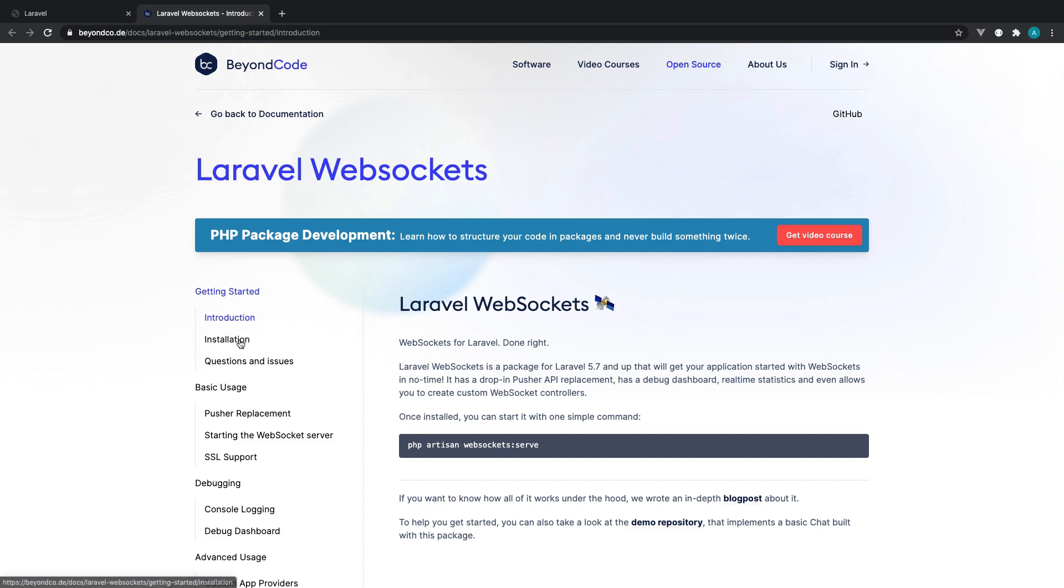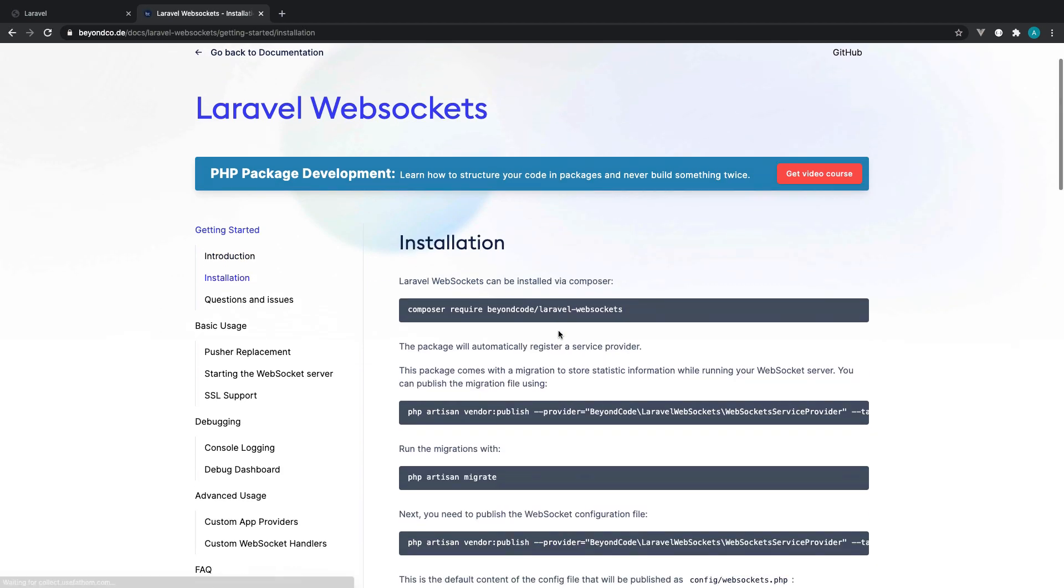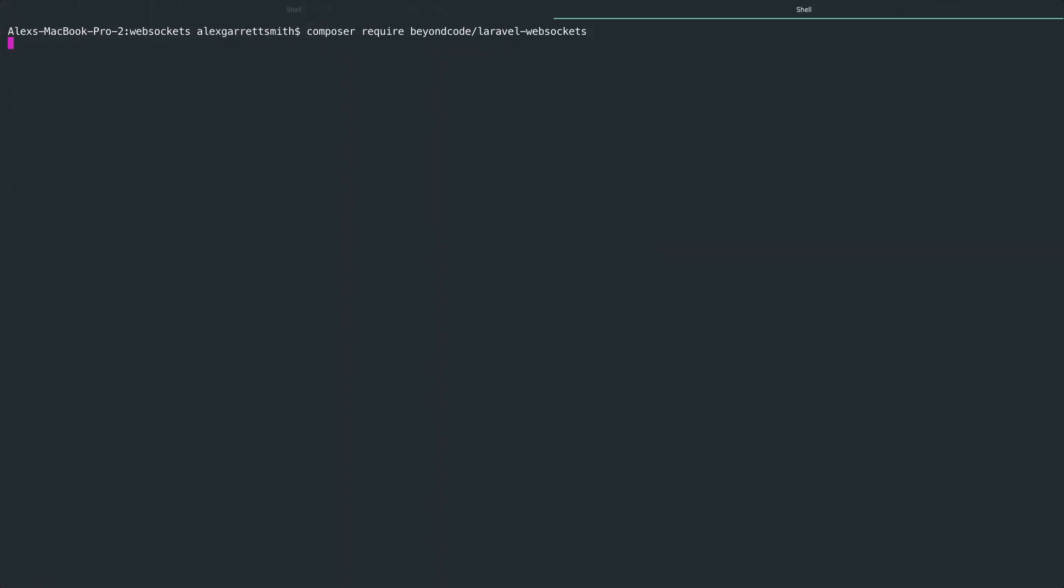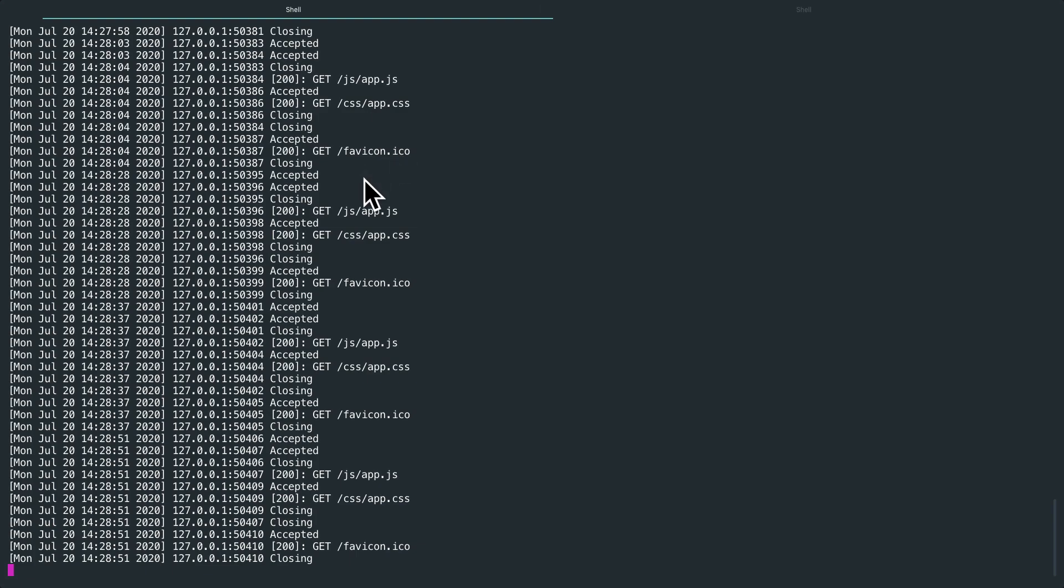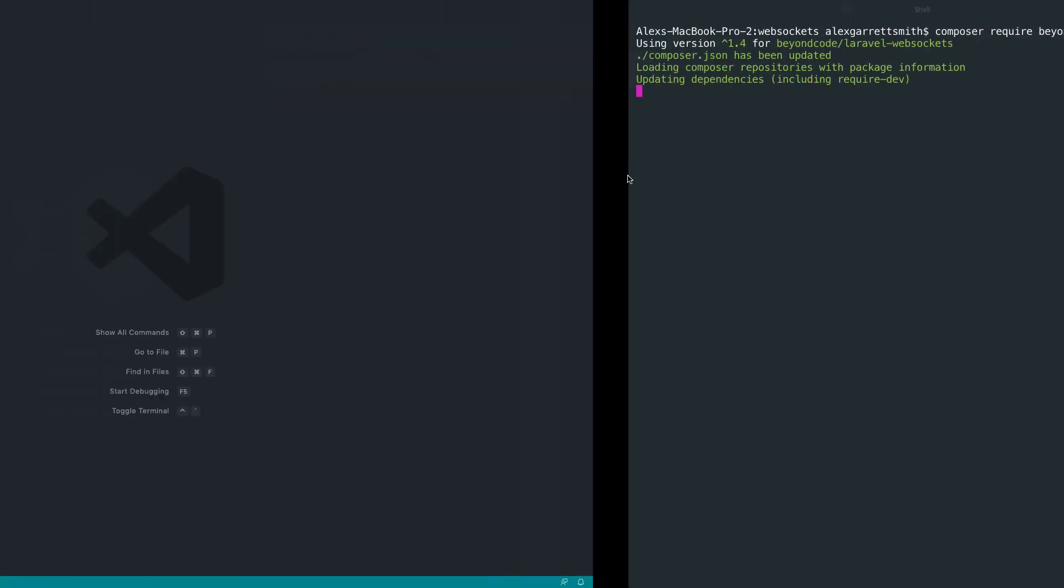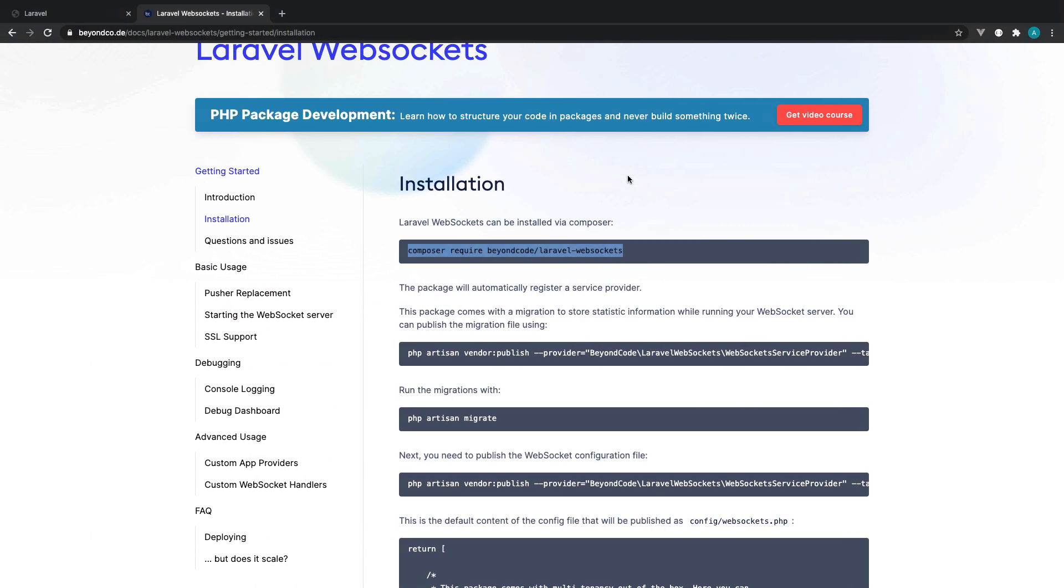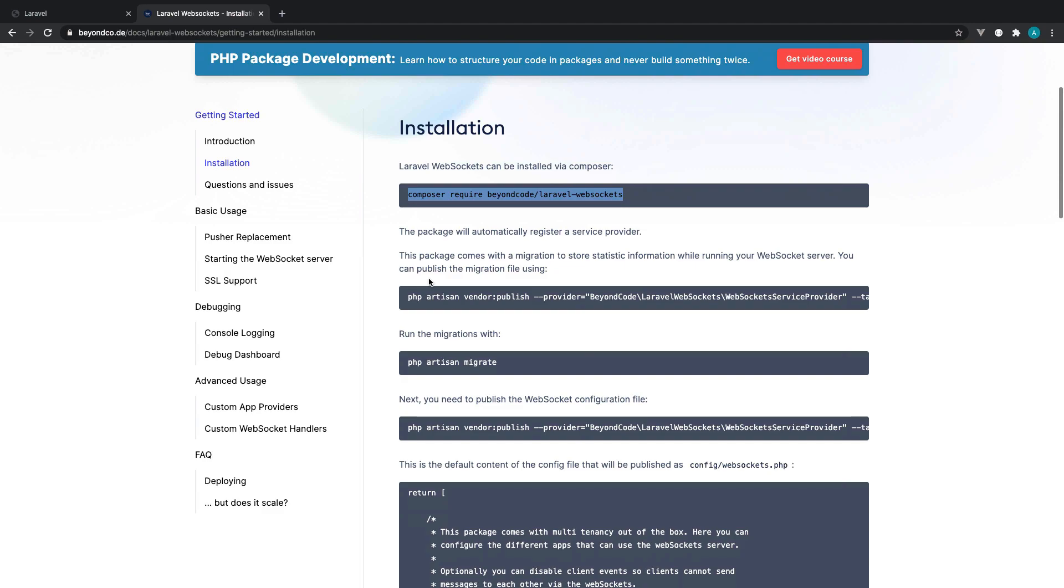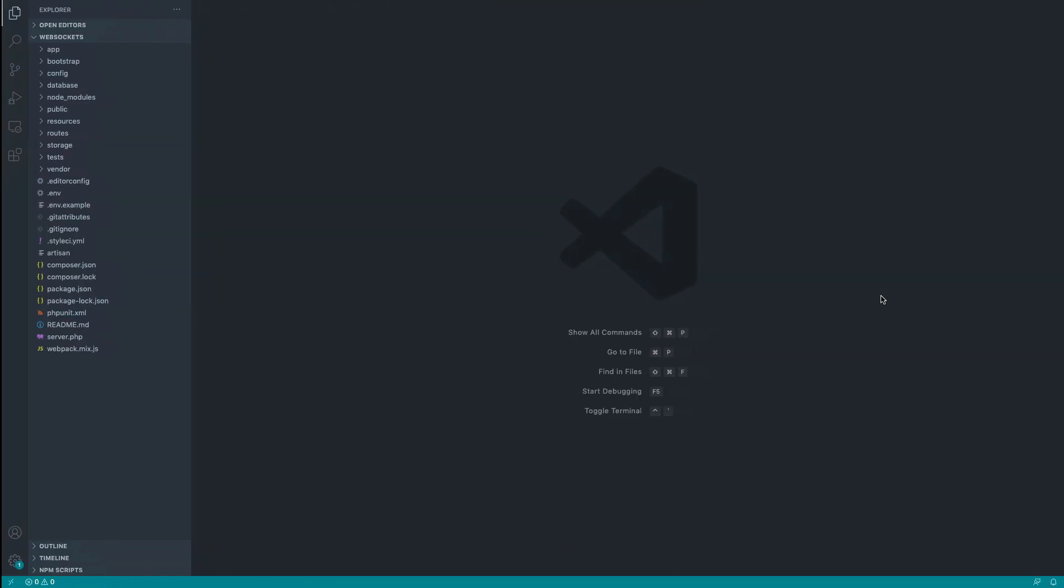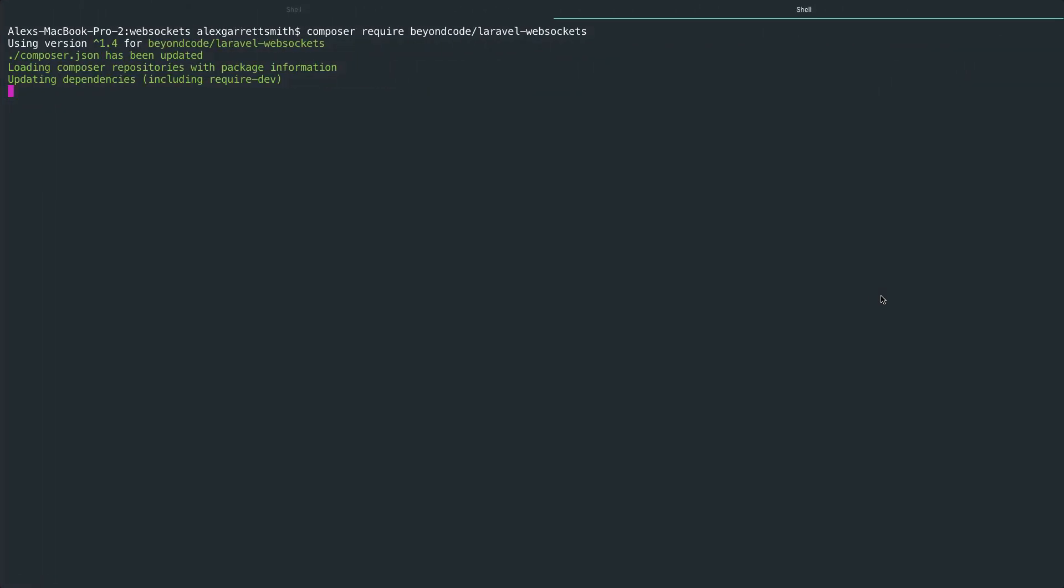First things first, let's head over to the installation section here and we want to go ahead and pull down the package. So let's just paste this in a new tab. I've still got the web server running locally just over here as well. So let's head back over to the docs. Once that's finished, we want to go ahead and generate the migration. We'll talk about what that is in just a second.